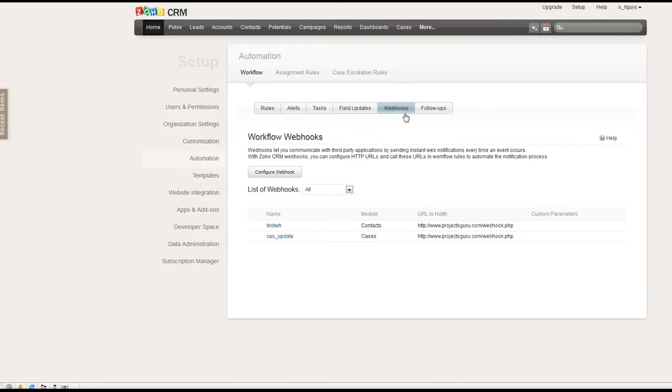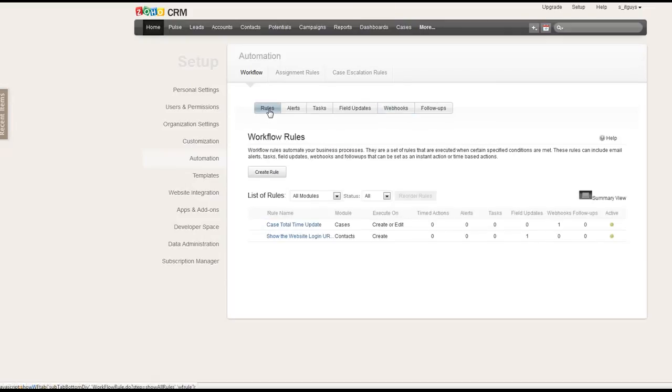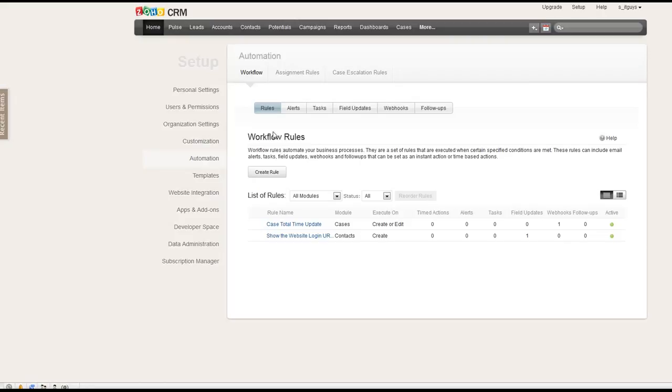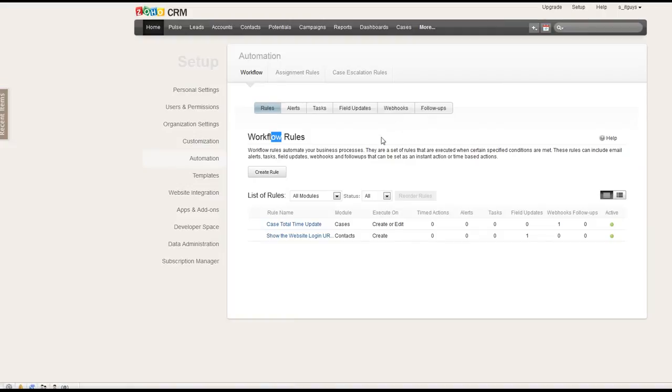After this webhook is created, then you can define the rules. And so you can tell the Zoho CRM in what situation this webhook will be executed.